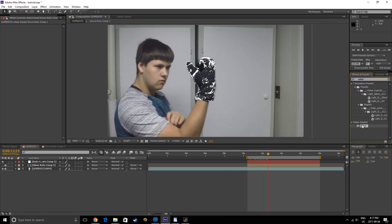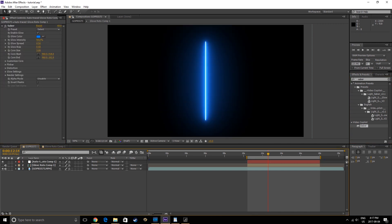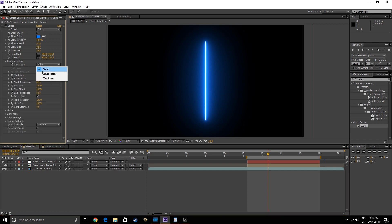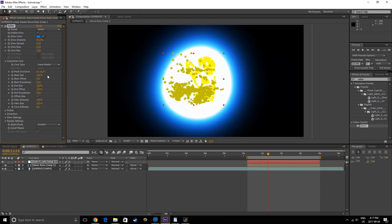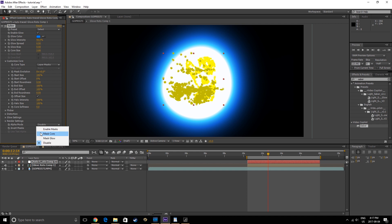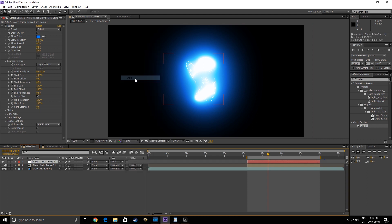Now we are going to add the Saber plugin to the Auto Trace layer. This plugin can be found from a link in the description. Go into the Customize Core section and change the Core Type to Layer Masks, then set the Alpha Mode to Mask Core. Set the Blend Mode of the layer to Add, and here is where you get to customize the effect to your liking.